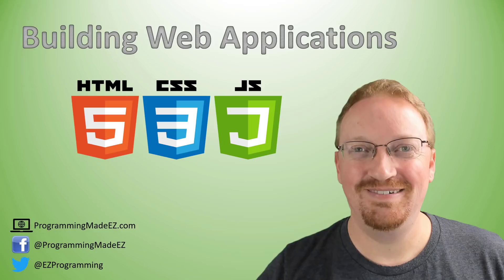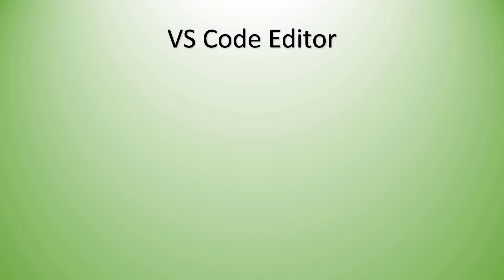Hello everyone and welcome to Building Web Applications. My name is Steve Bishop from ProgrammingMadeEasy.com. Today we're going to be talking about the Visual Studio Code Editor, or VS Code for short.